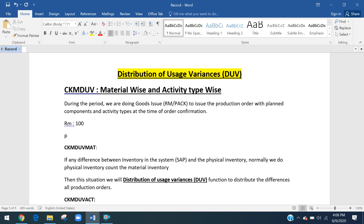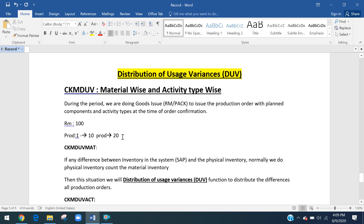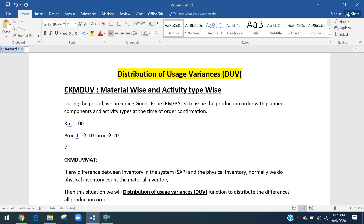For example: raw material initial quantity is 100. Production Order 1 consumes 10 quantity, and Production Order 2 consumes 20 quantity. Total consumed is 10 plus 20 equals 30 quantity. From the system point of view, 100 minus 30 equals 70 should remain in physical inventory.